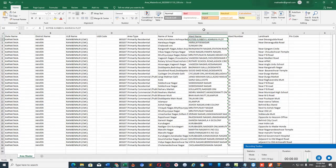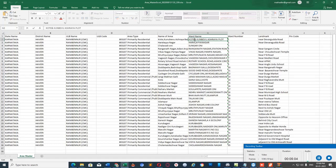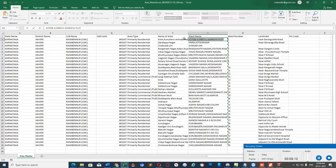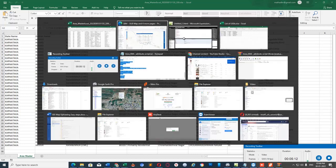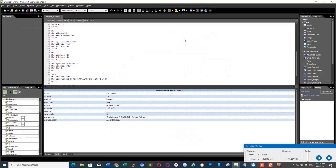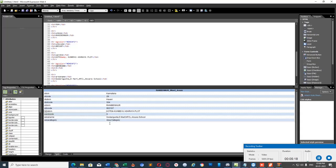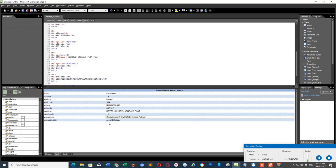In this Excel file, for ward number 1, Kote and Kunbevu Ashrey Layout, I am going to select the entire text, copy and paste it here. Ward code. For ward number 1, area name.